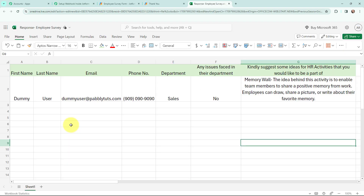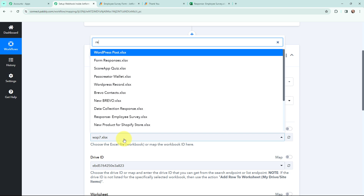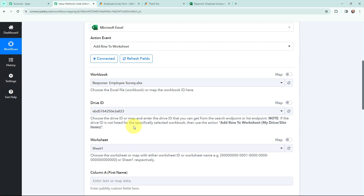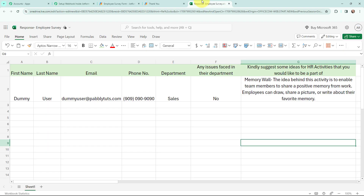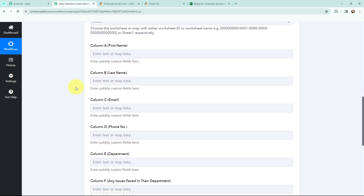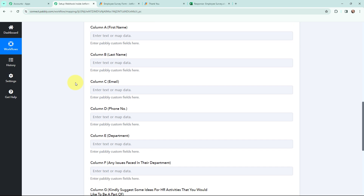It has detected my Drive ID as well. This here is my Microsoft Excel spreadsheet named Response Employee Survey — these are the columns in this sheet and it only consists of one sheet. In a new row, I would like to add the details of the form submission. From the workbook dropdown, I am going to search for my workbook — here it is, Response Employee Survey. I have selected my workbook and it has automatically detected the sheet. Now moving to these details, I am going to use a method called mapping to mention the details in these fields.